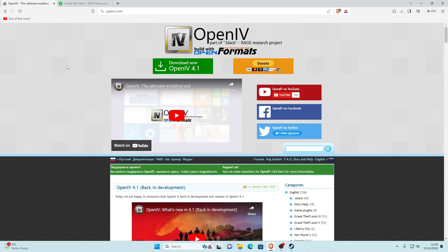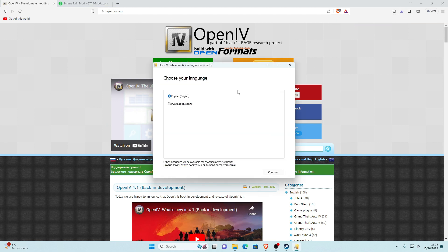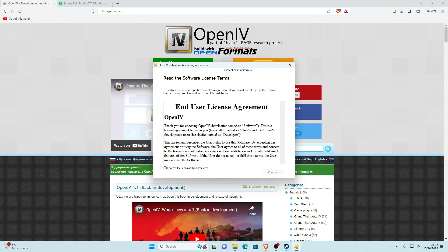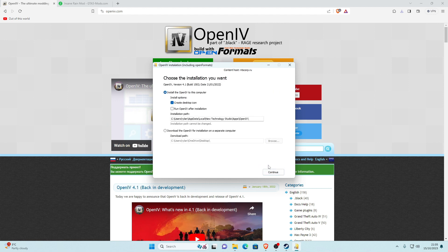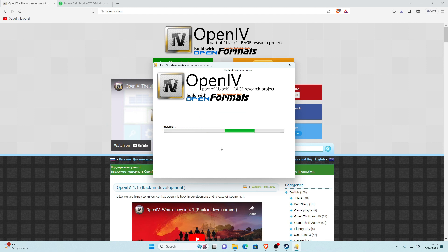The next required link is OpenIV. Click the link in the description, then click download OpenIV 4.1 and save it. Go to your downloads, open the OpenIV setup executable, and it'll pop up with an installer window. Select your language, click continue, accept the terms, click continue again, check 'run OpenIV after installation', and click continue. Click yes when prompted — it'll download everything, which doesn't take long. Once finished, click close.